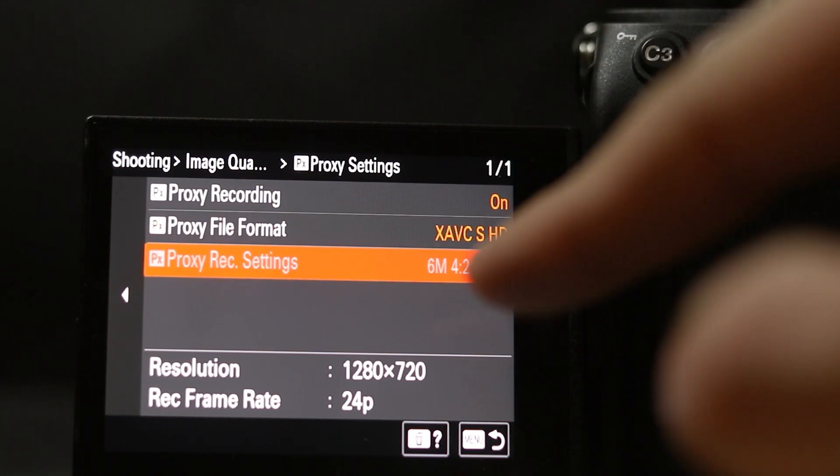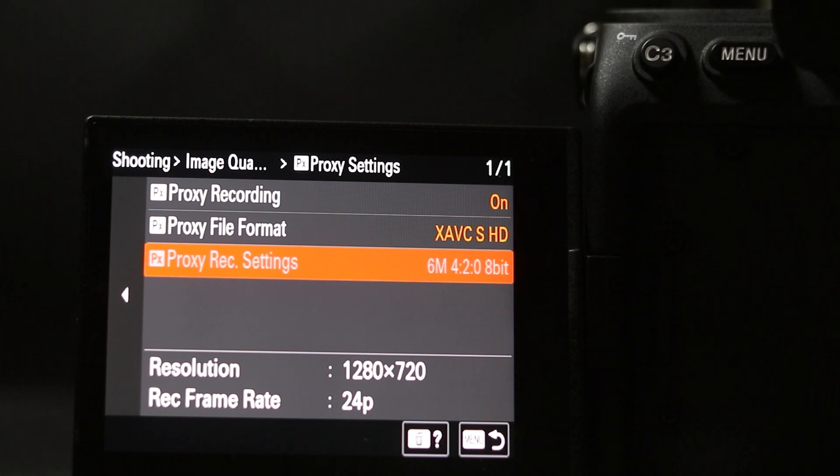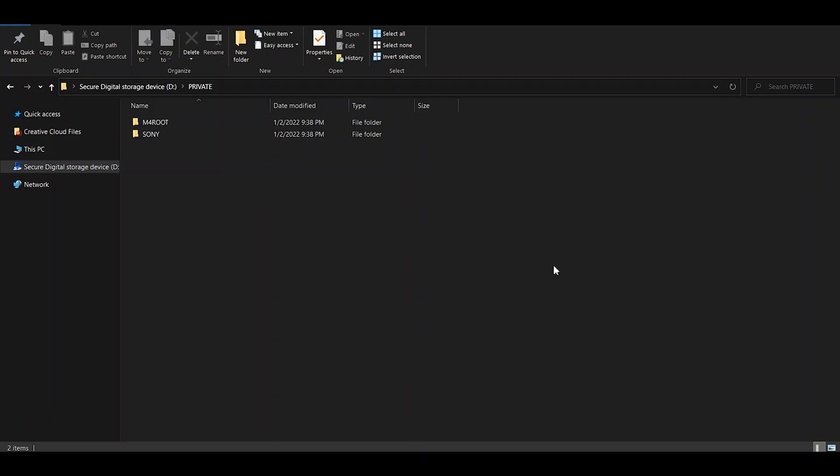You've got the 720p resolution and 24 frames per second. This is going to be your proxy file that you will easily edit with. Okay, so once you've finished recording your clip, you want to open up your SD card.